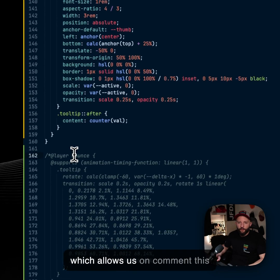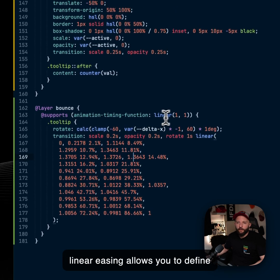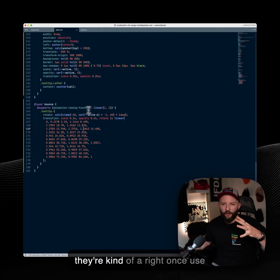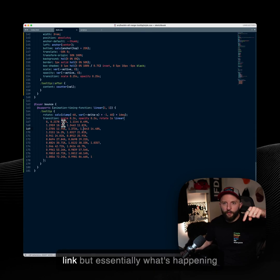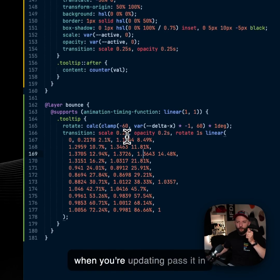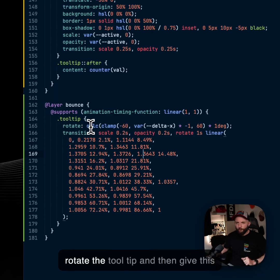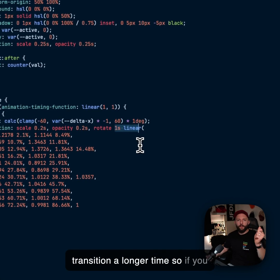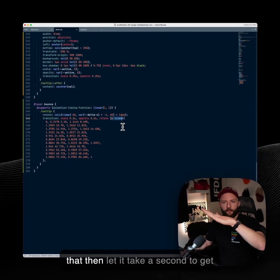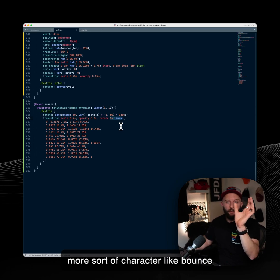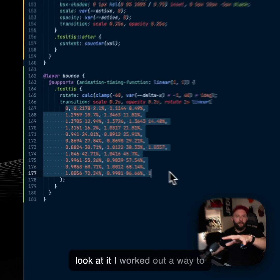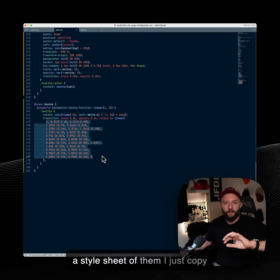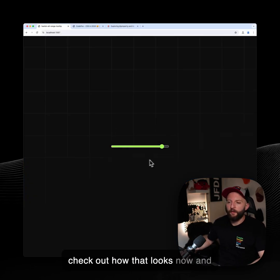Uncomment this. Linear easing allows you to define these custom easing curves. Now they're kind of a write once, use again and don't touch again. I wrote an article on this as well, which I'll link, but essentially what's happening here is you're getting the delta x when you're updating, pass it in, rotate the tooltip and then give this transition a longer time. So if you move quickly and the tooltip goes like that, then let it take a second to get back and then you can give it a more sort of character like bounce. This is one I've copy and pasted out of the article I wrote. I don't really look at it. I worked out a way to generate them with JavaScript, made a style sheet of them. I just copy paste them when I need.